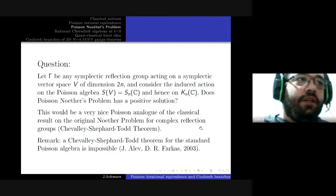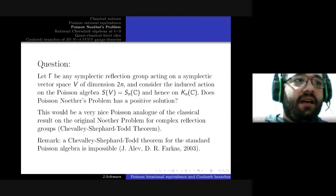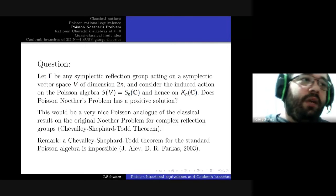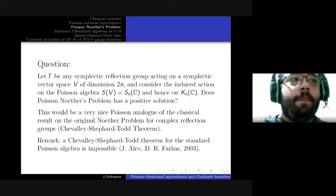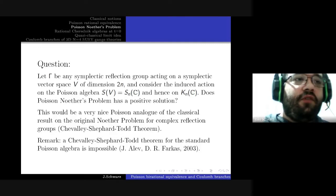A question that naturally arises is: let Γ be any finite symplectic reflection group acting on a symplectic vector space. We can consider its action induced on the standard Poisson algebra and hence on the standard Poisson field. Does Poisson Noether's problem have a positive solution? This is an intriguing question because our approach for the cases with positive solution is far from being conceptual.